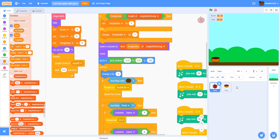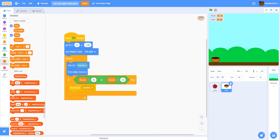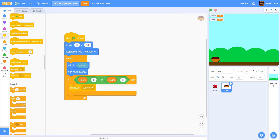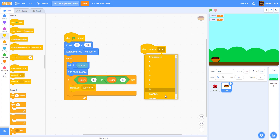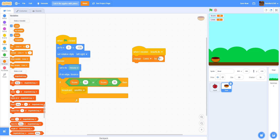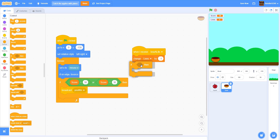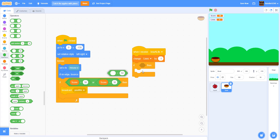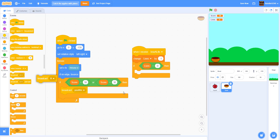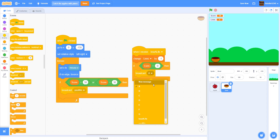Now we go to the bowl sprite and add one more script. In the apple, we broadcast 'lose a life' when it touches the brown color, so the bowl needs to receive it. When I receive 'lose a life,' change lives by -1. Then if lives equals zero, broadcast 'game over,' signifying that the player has lost.